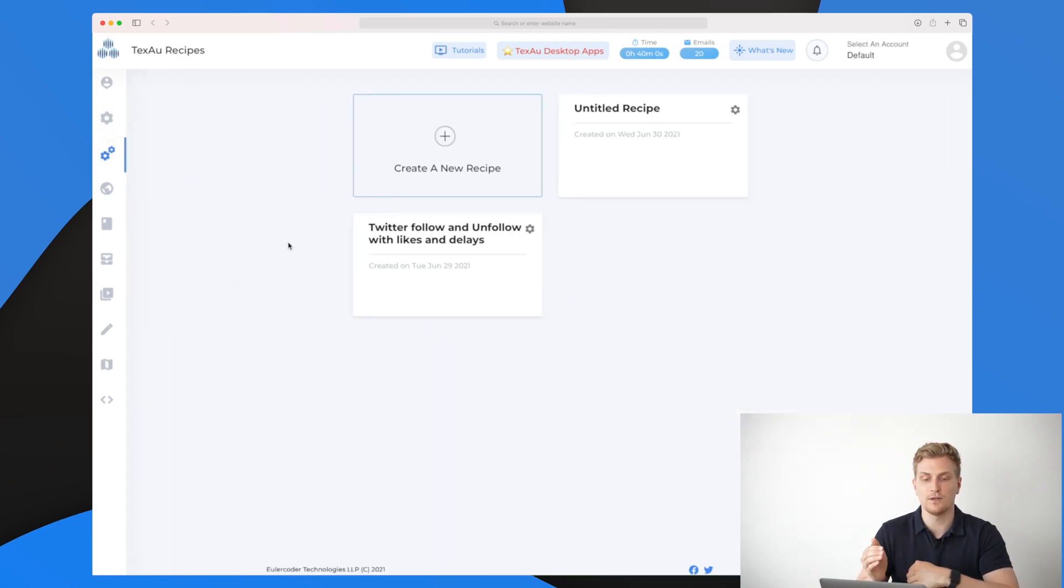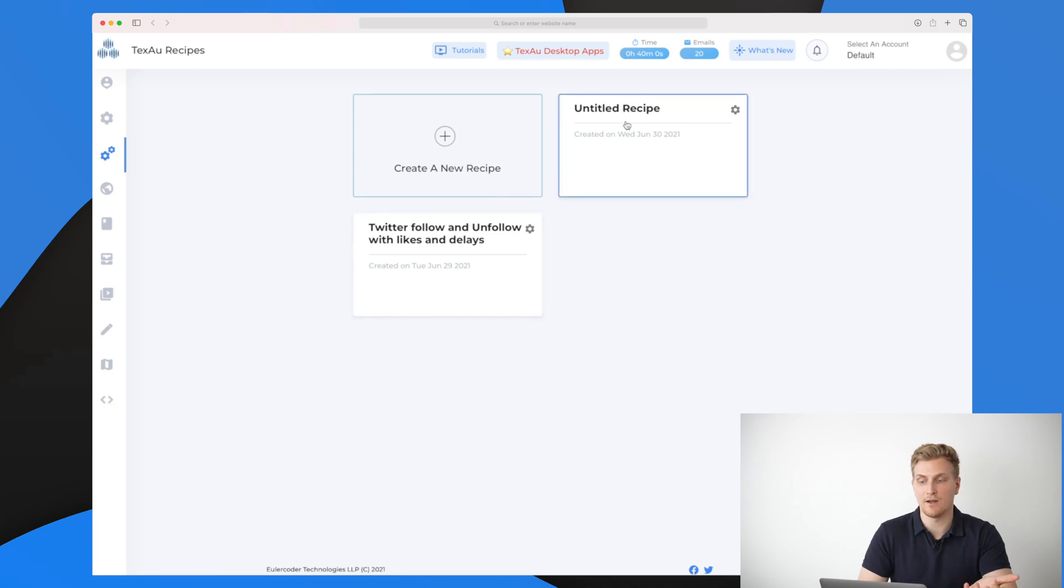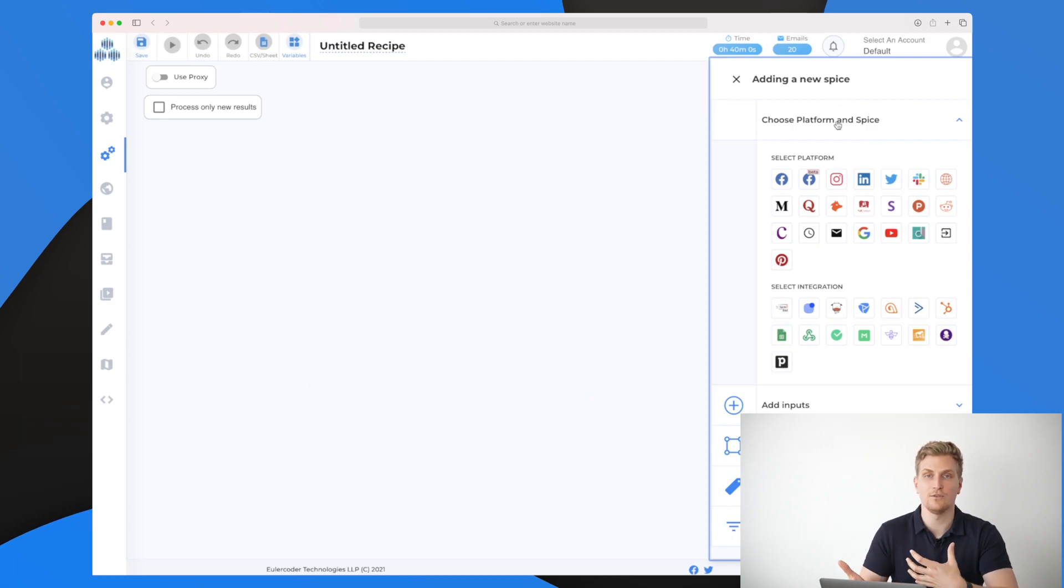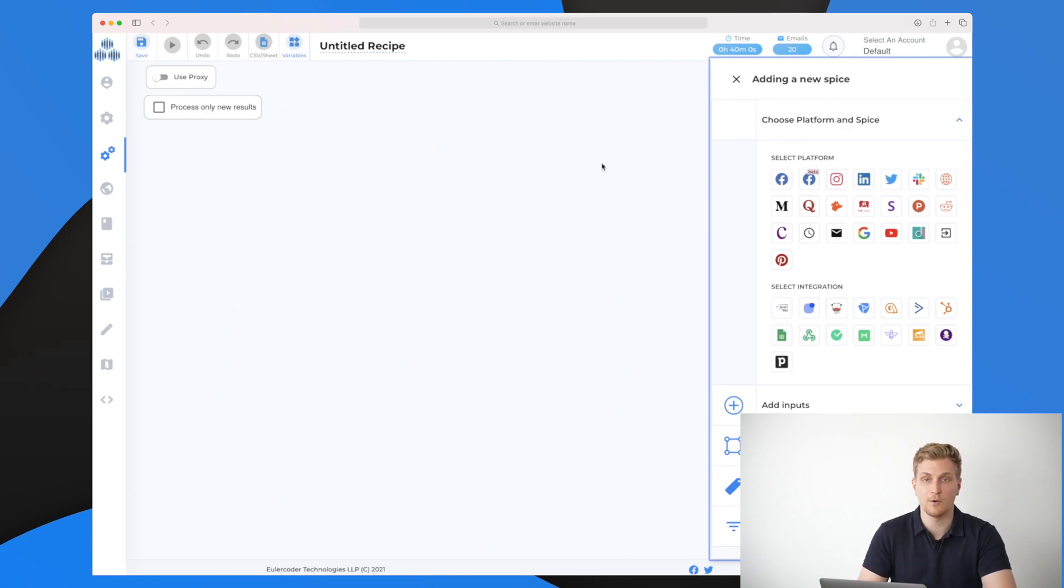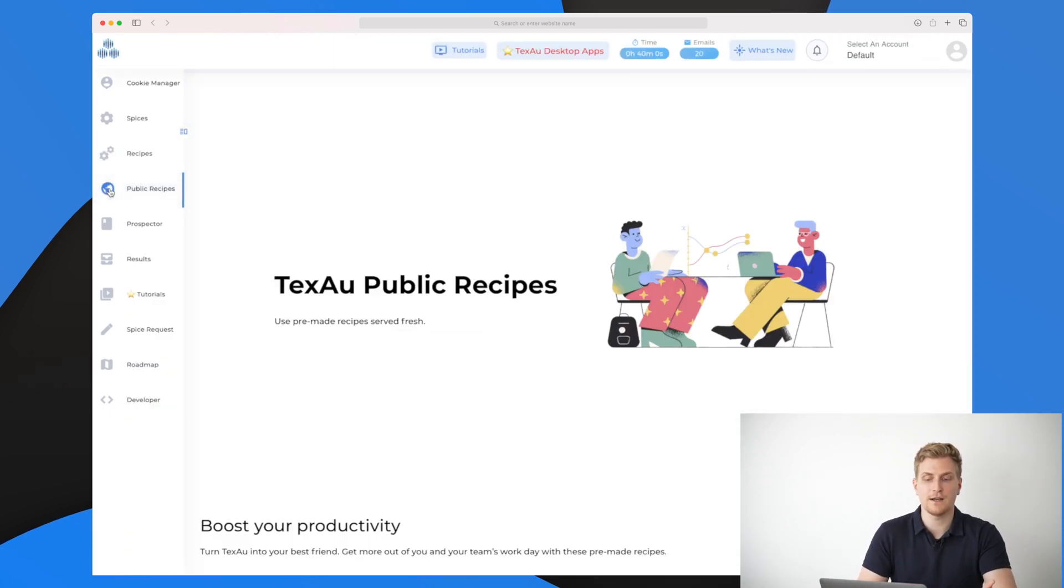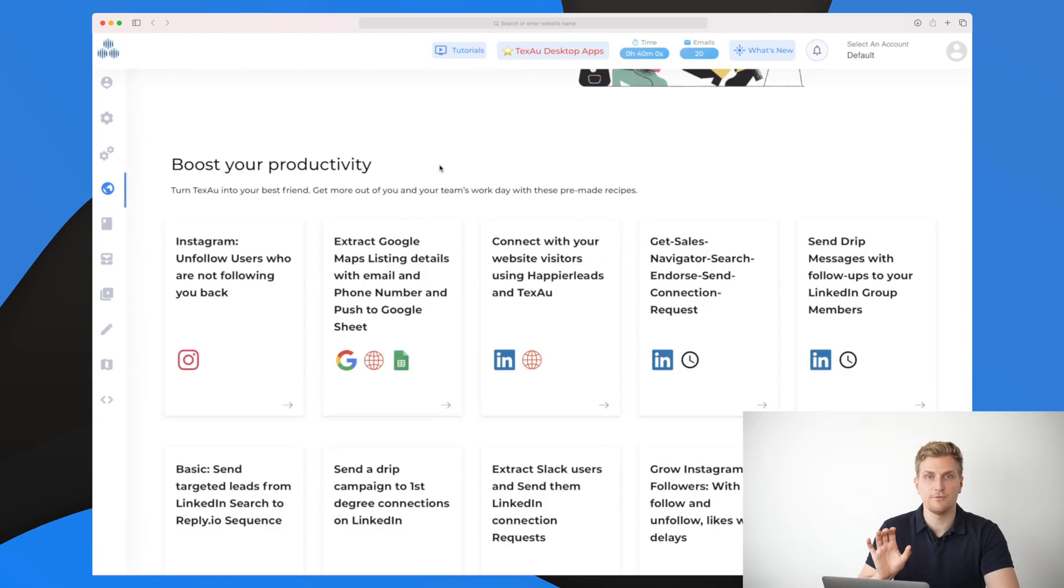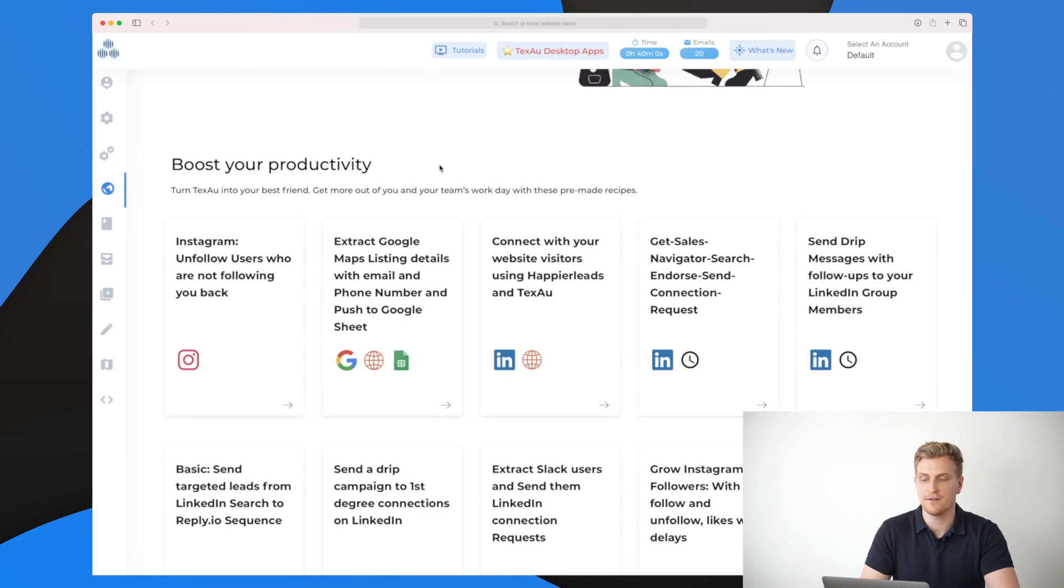Because if we go into the recipes, this is full on recipes that I have set up right now. You can see I have a Twitter follow and unfollow with likes and delays. Then right now I have an untitled recipe where we can create a new recipe from scratch where we first select our spice, what we need to extract and what we need to do with the data that that spice extracts.